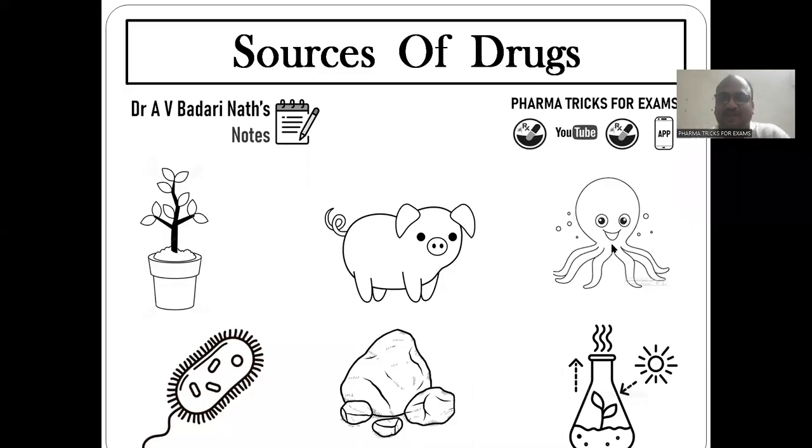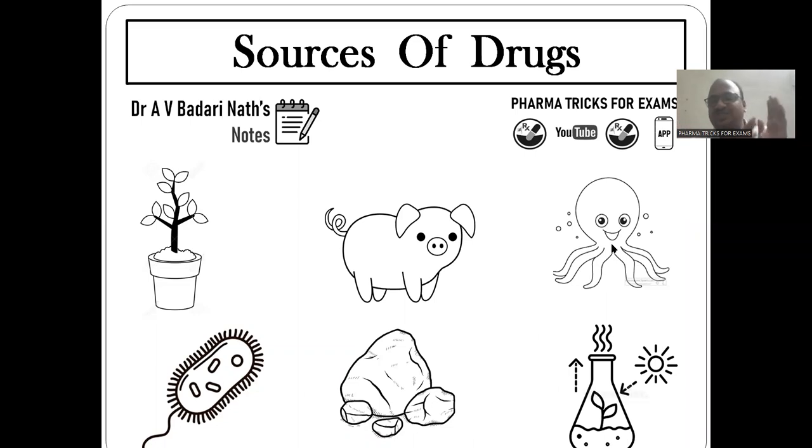Hi students. This is Dr. Badrinath. We are studying pharmacognosy, and sources of drugs is today's topic.